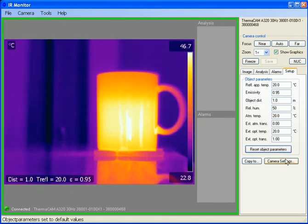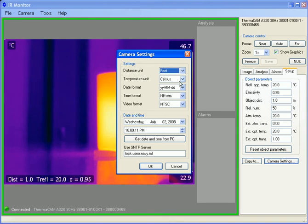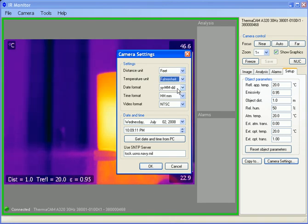I can also click on Camera Settings and further control the camera. For example, maybe I'm more used to working in feet, maybe I'm more familiar with degrees Fahrenheit instead of Celsius. I can make those changes, and I can save them as well.